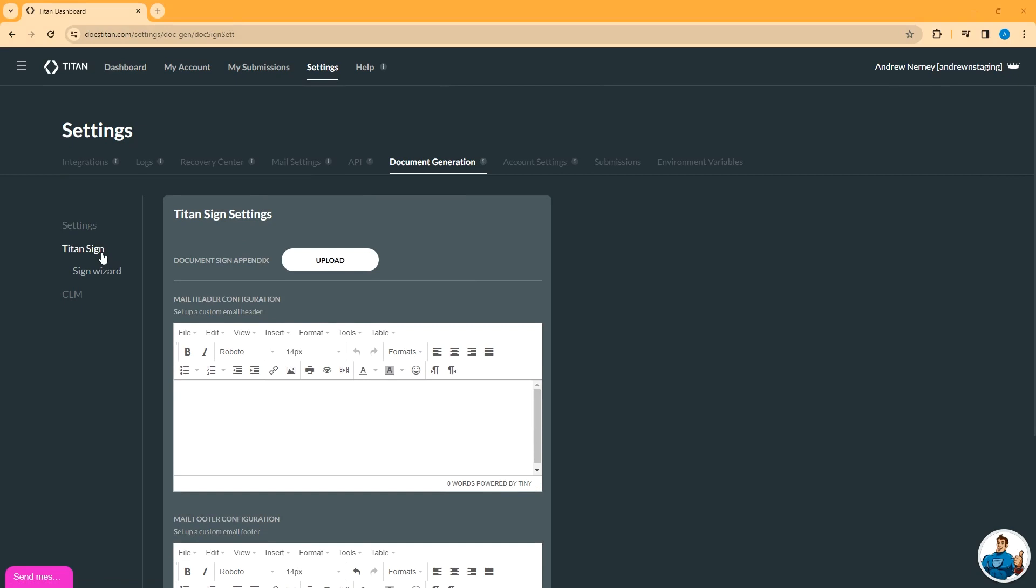The Titan Sign Wizard options on document generation allow you to customize the email header and footer of the emails that are sent when you send a document out through Titan Sign. Out of the package, emails sent via Titan Sign have a standard header and footer banner. If you customize the header and footer here, that standard banner will be removed and your customizations will instead be used.